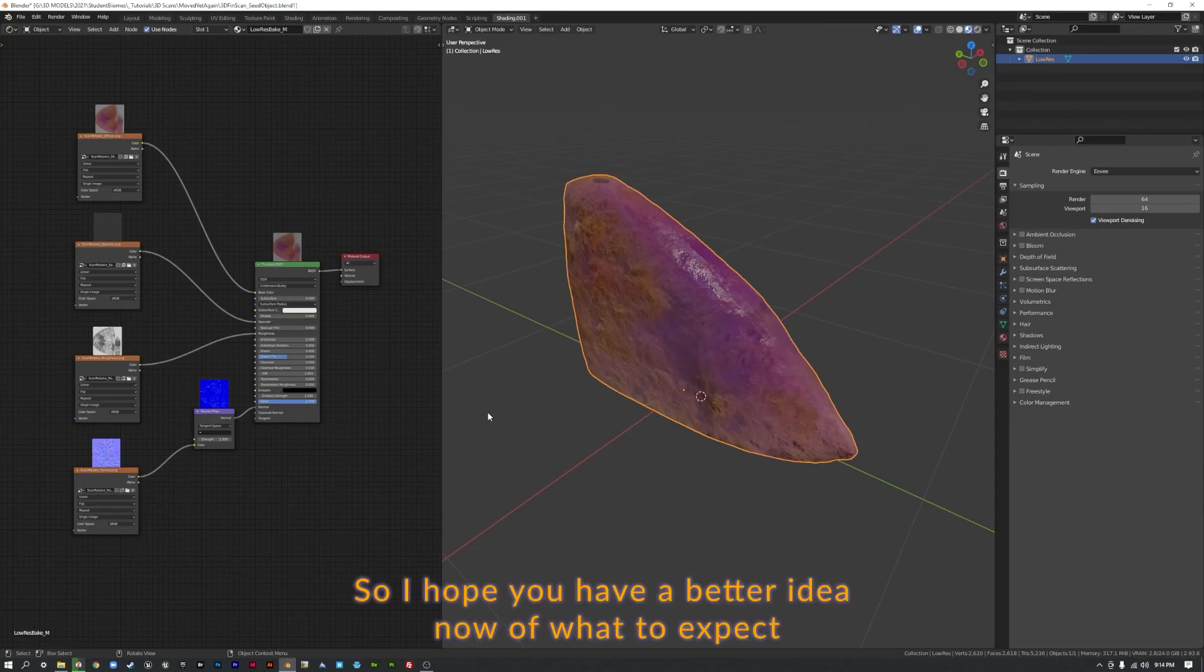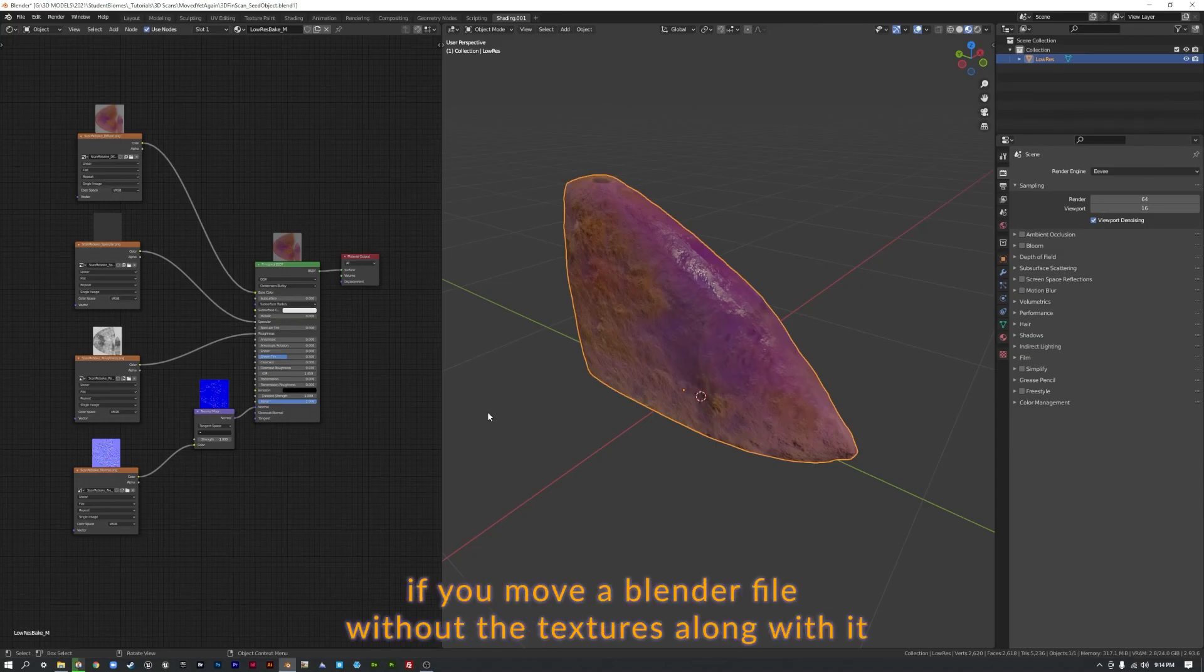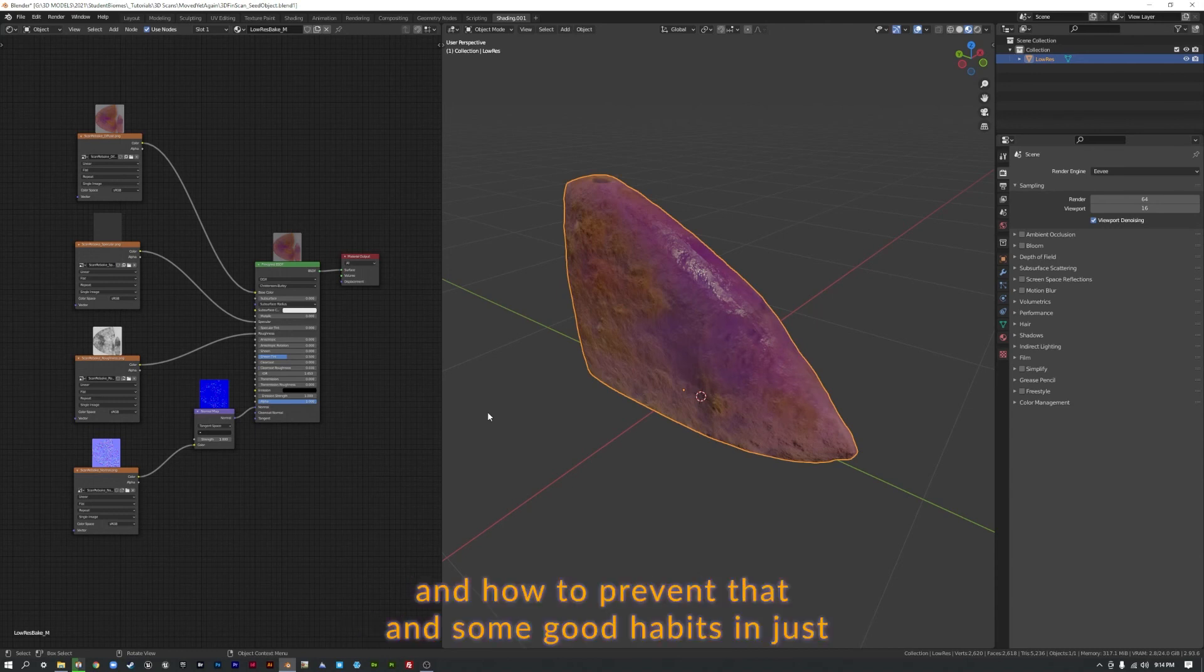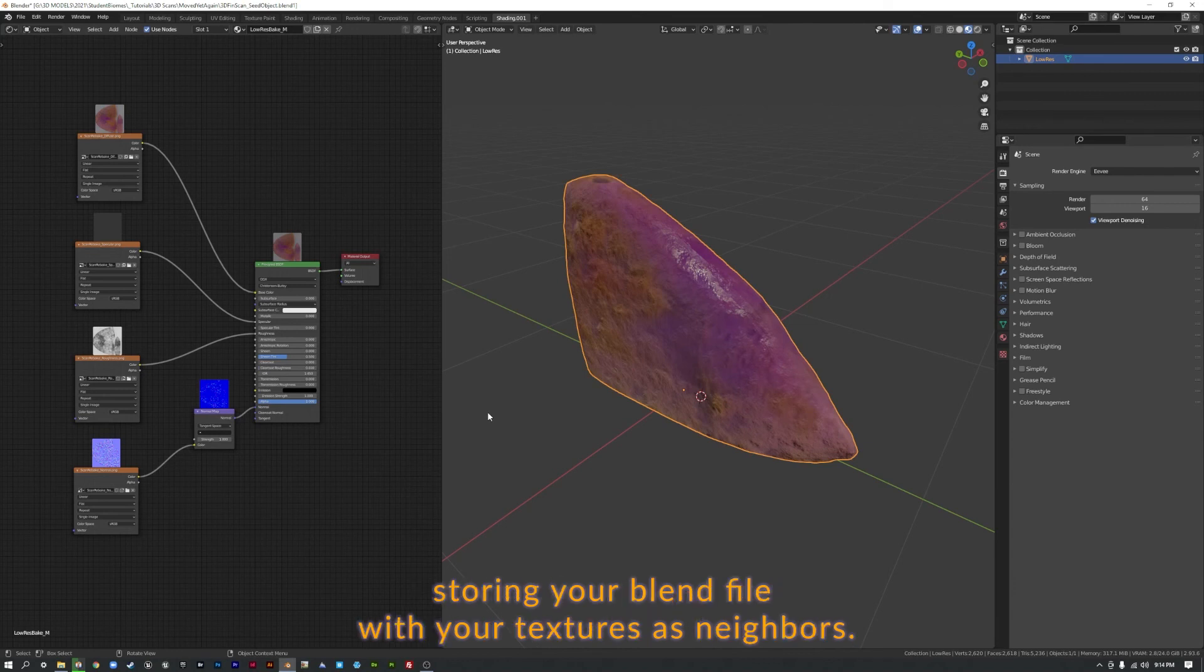So I hope you have a better idea now of what to expect if you move a blender file without the textures along with it, and how to prevent that, and some good habits in just storing your blend file with your textures as neighbors.